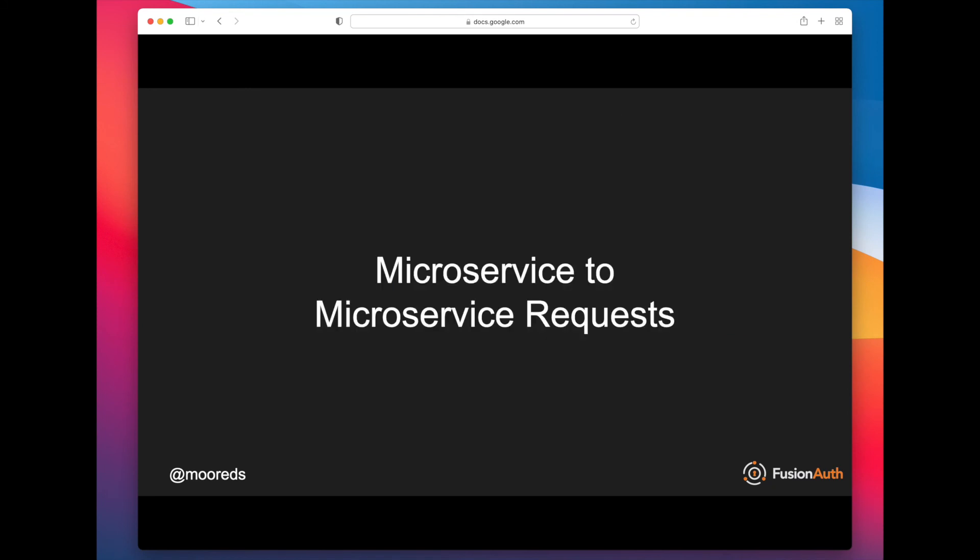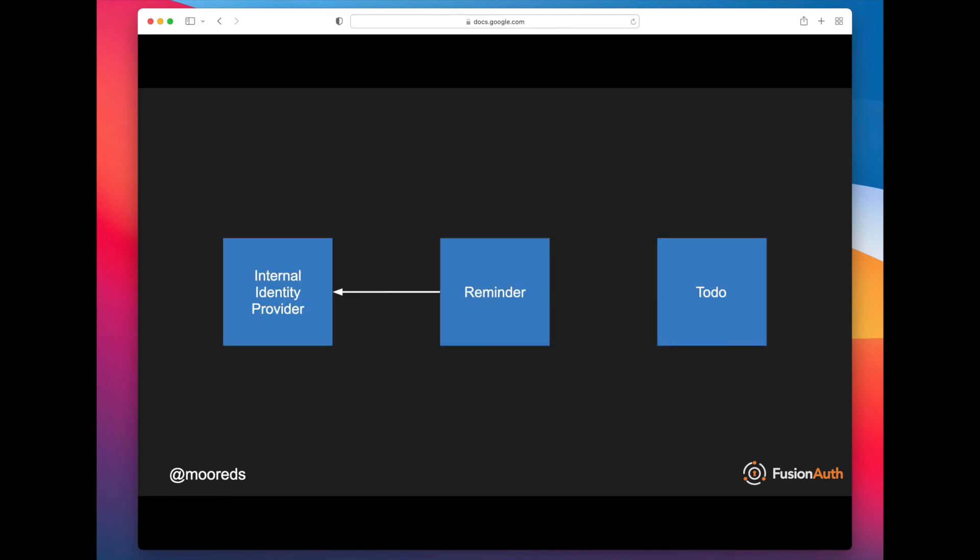Another common pattern is microservice-to-microservice requests. And so in this particular case, the reminder microservice might need to call the to-do microservice to say, 'Hey, give me some to-dos. I'm about to send some reminders.' But that might happen on a schedule, as opposed to being initiated by a user. And again, in a zero trust environment, we don't want the to-do microservice to just take any requests that it gets and return back to-dos. We want to know who's making that request.